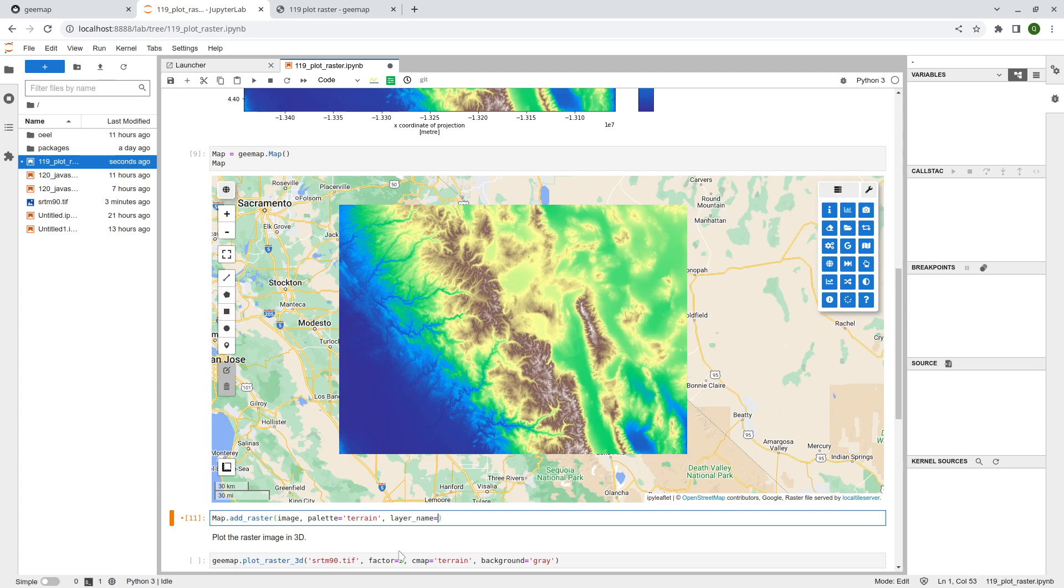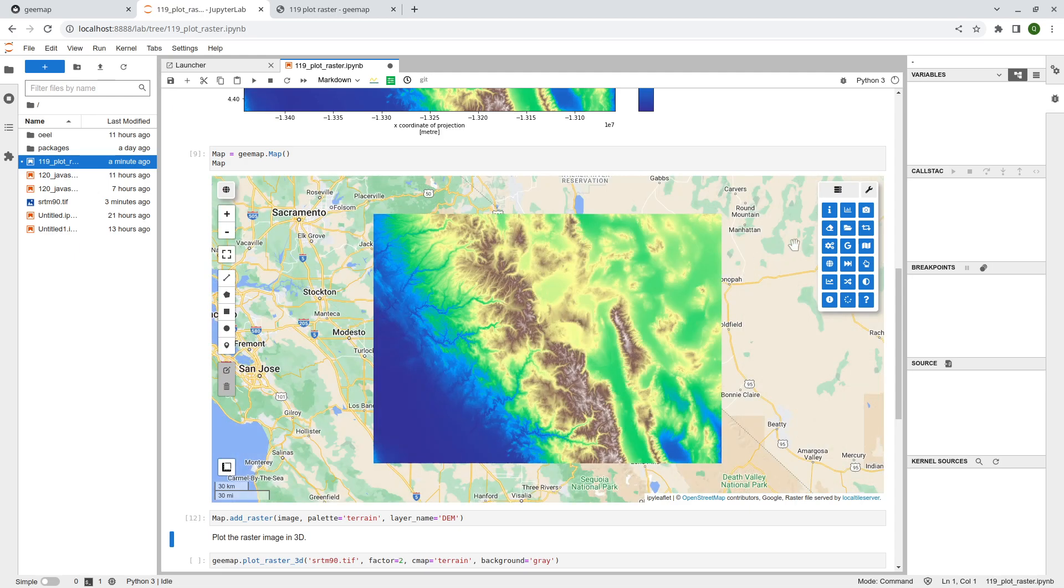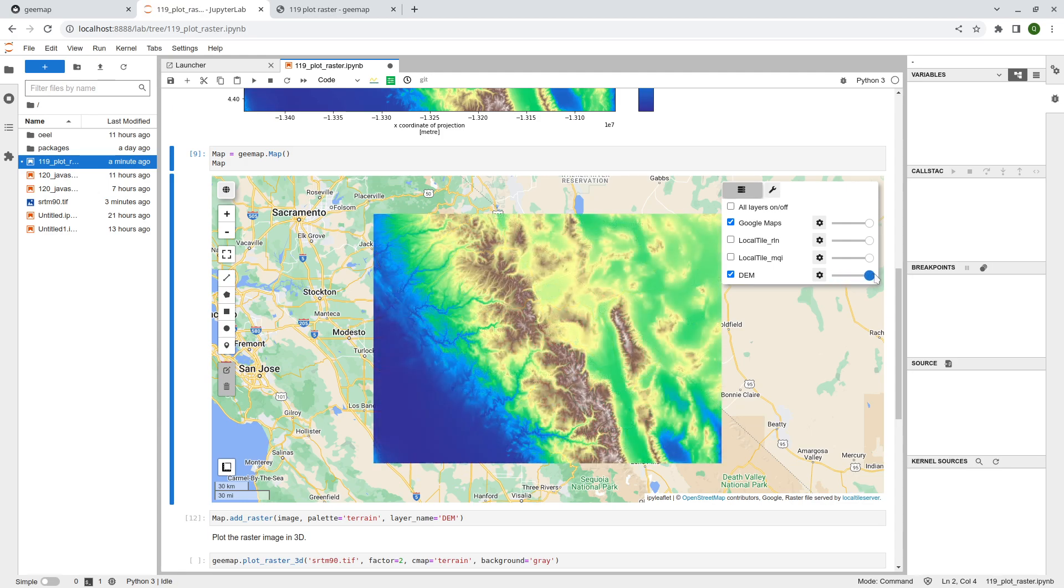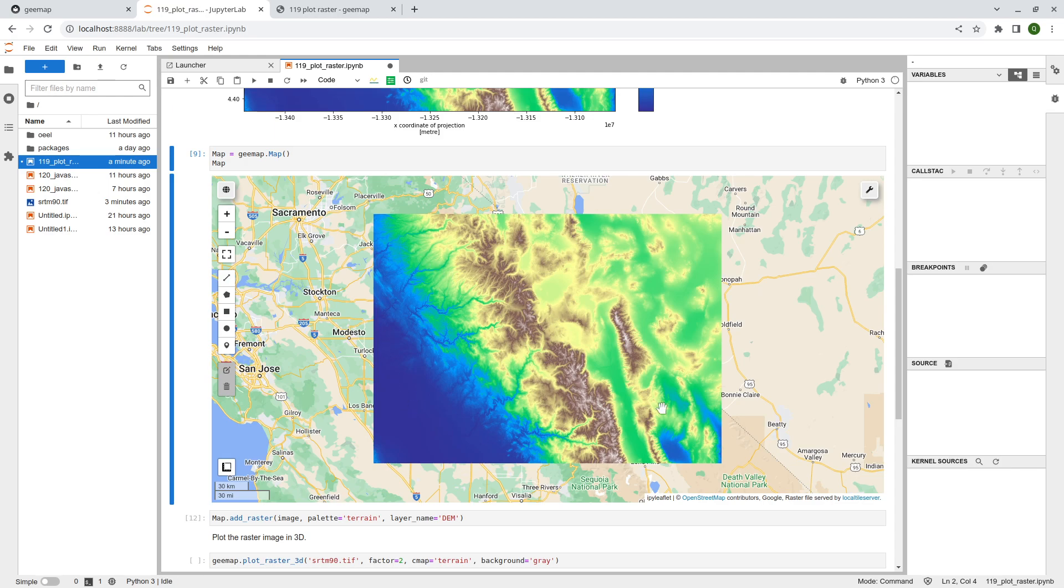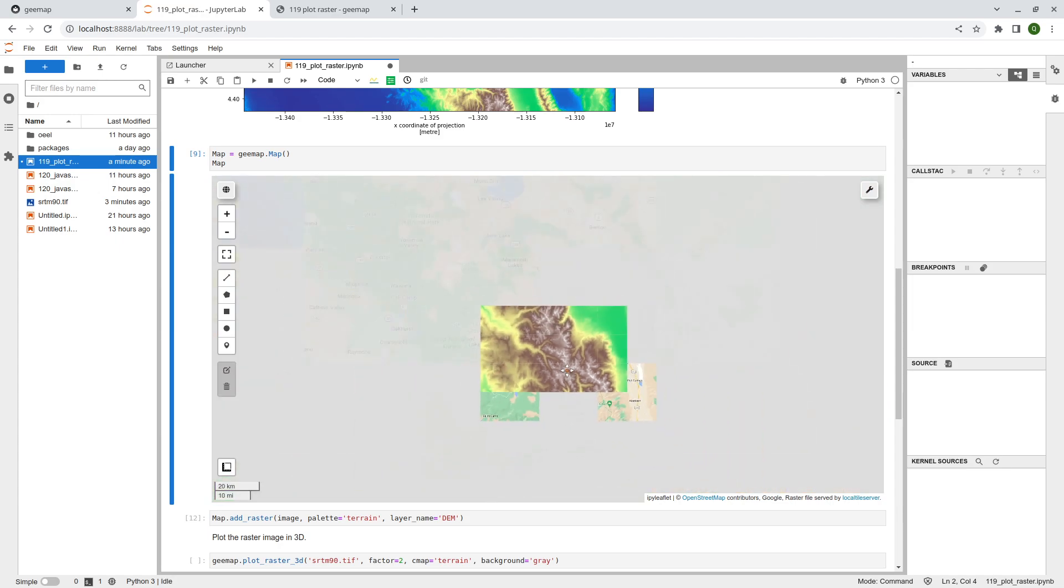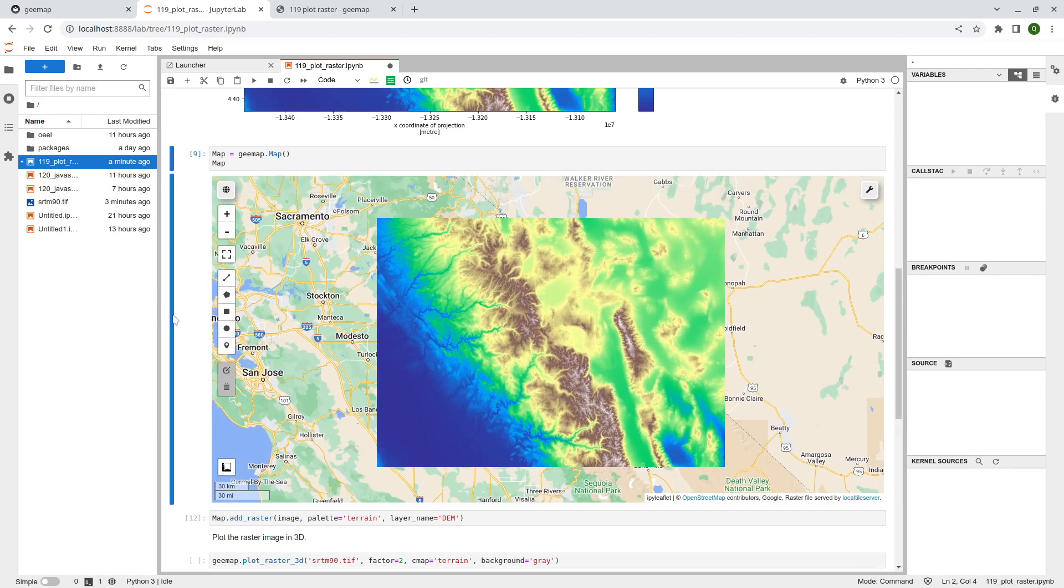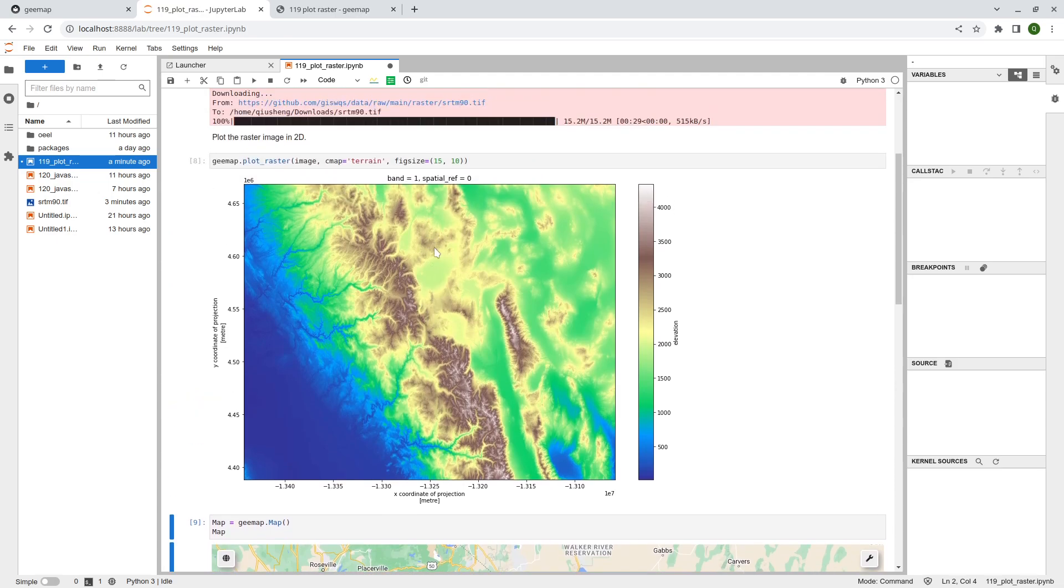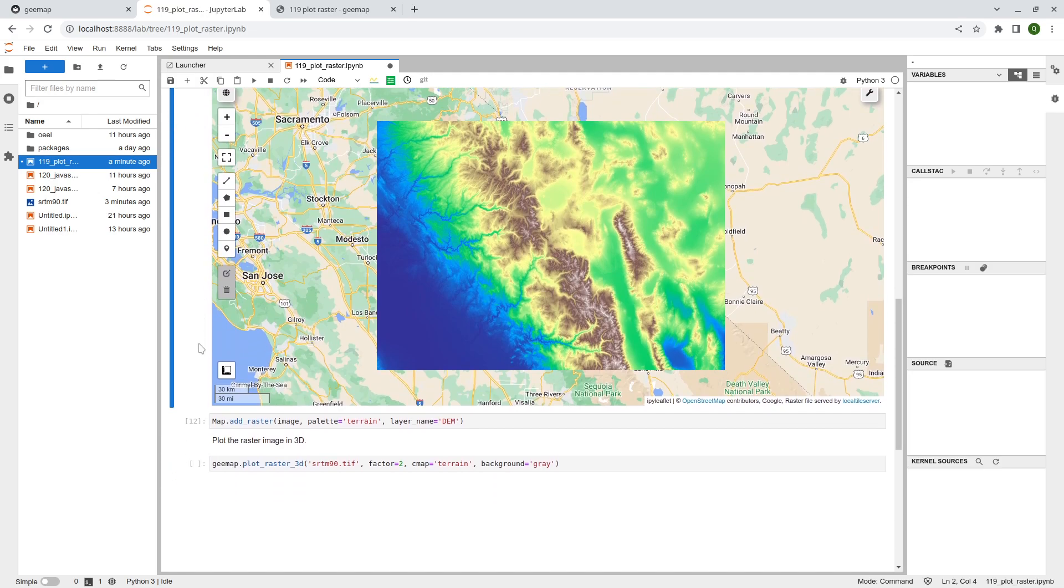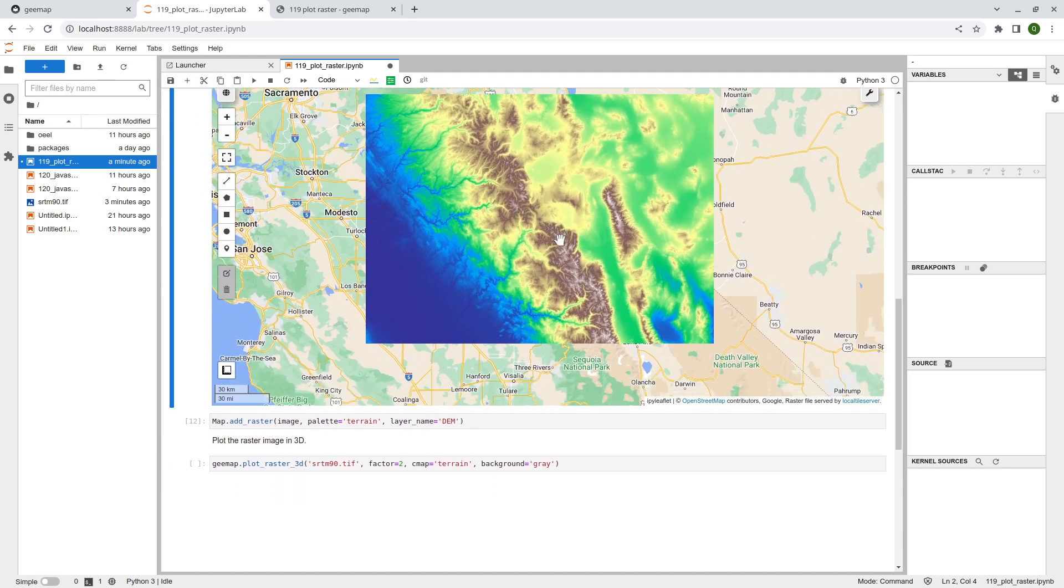If you want, you can just type layer_name equal to, for example, I say DEM, right? And then shift enter. It's going to add that one. And now you have the DEM. So this would be the one that you can choose. It also automatically zooms to the extent of the DEM. So you can zoom in, you can zoom out, right? So this is the second way you can visualize the data. So this one is the first one, is static, just matplotlib. The second one is an interactive map, but it's 2D.